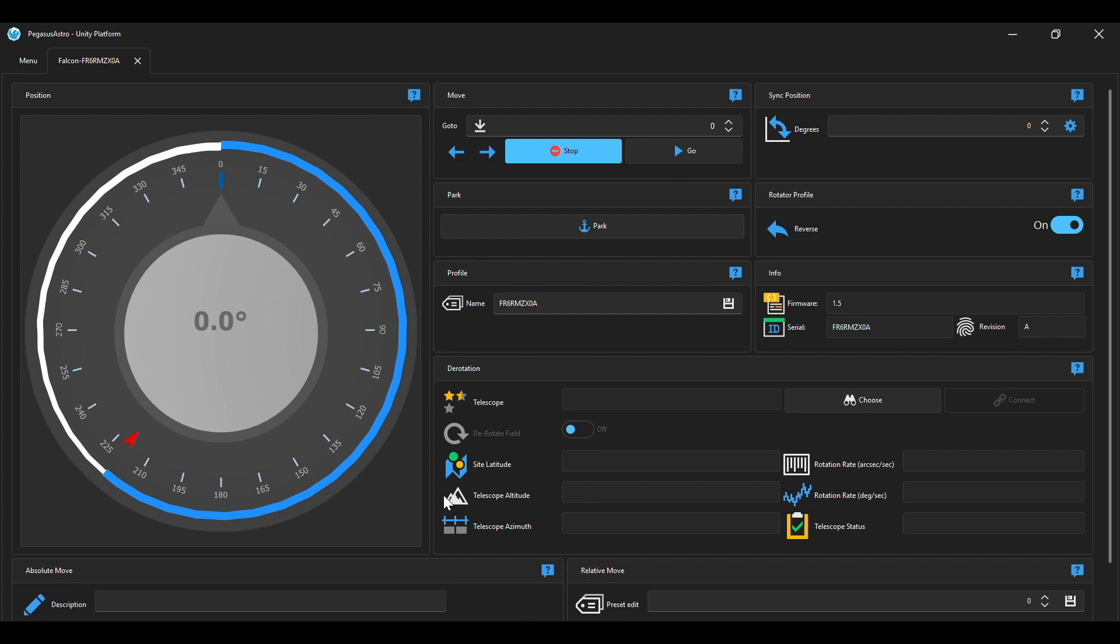Now there's one thing that I would recommend doing and that is go ahead and set a target degree and hit go and then what you want to make sure of is if it says that it's moving clockwise make sure that it's physically moving clockwise.